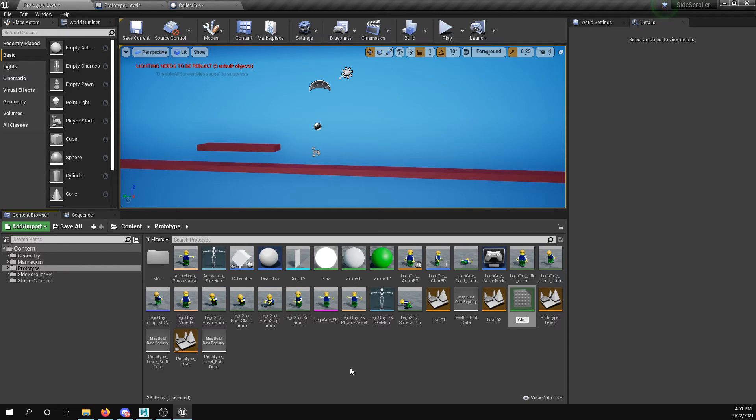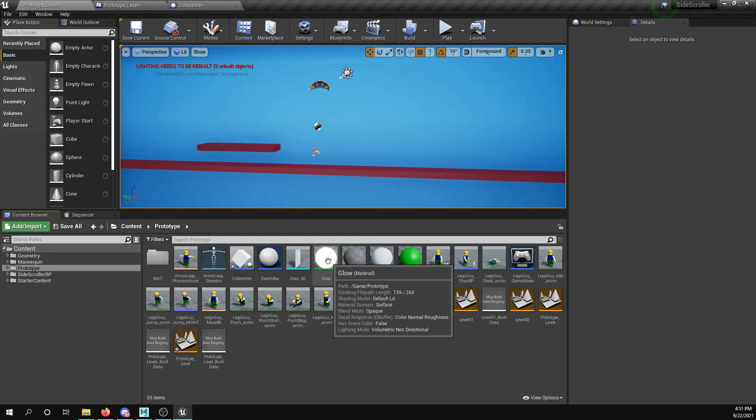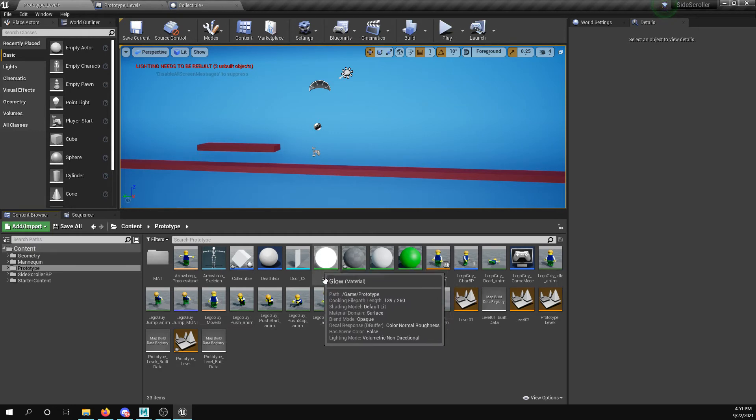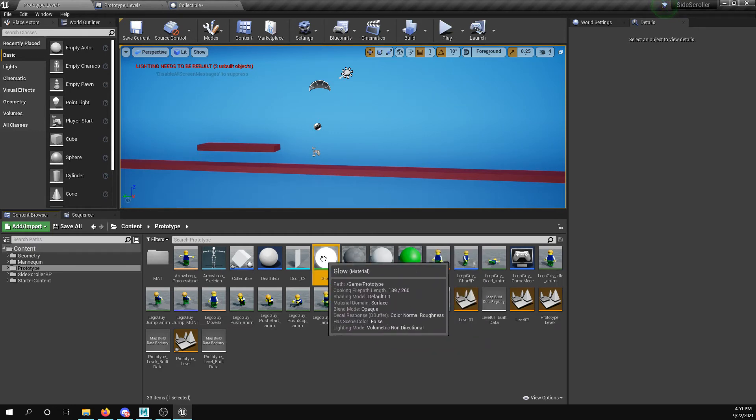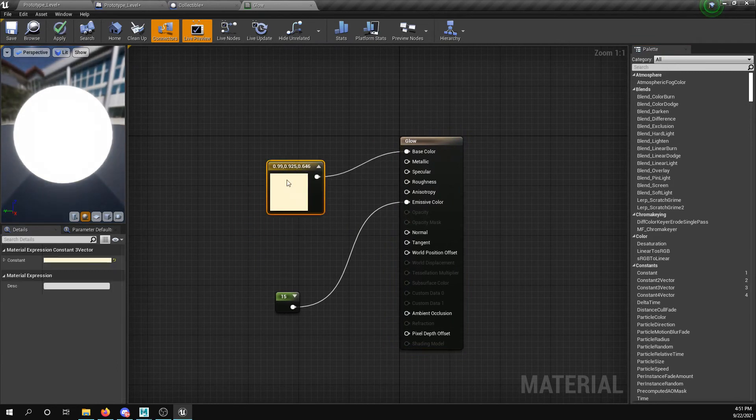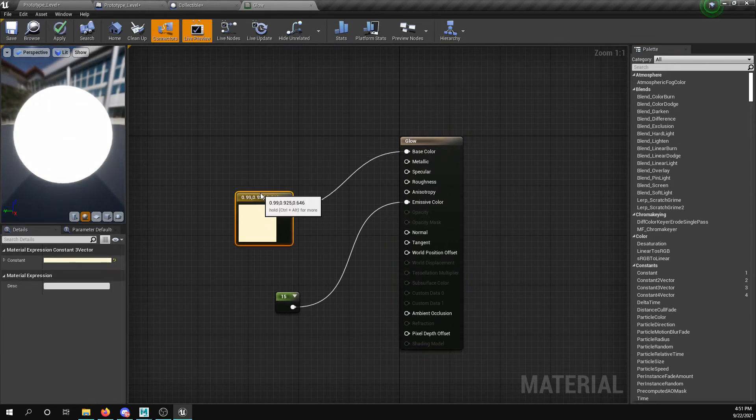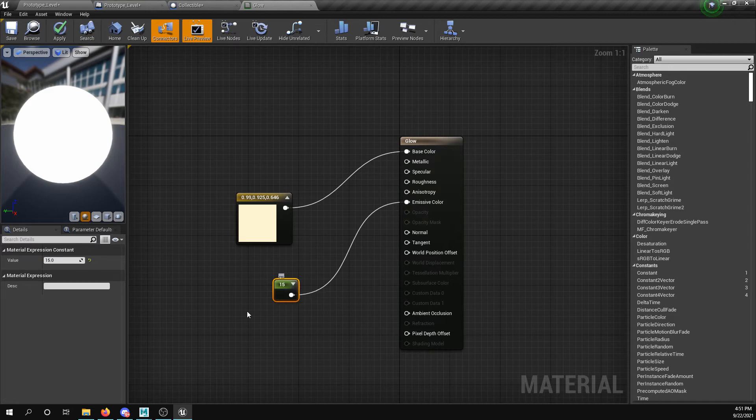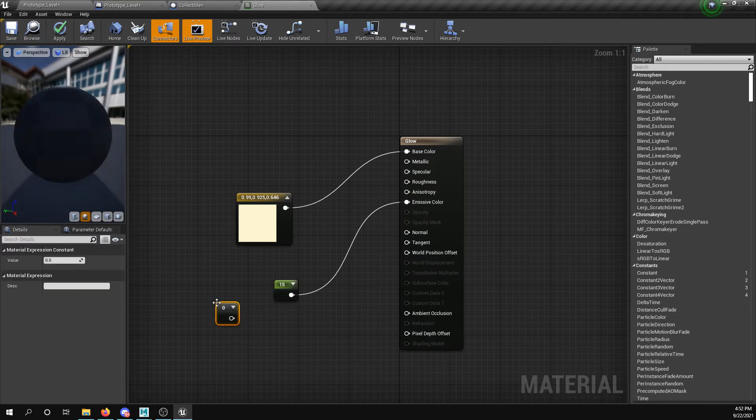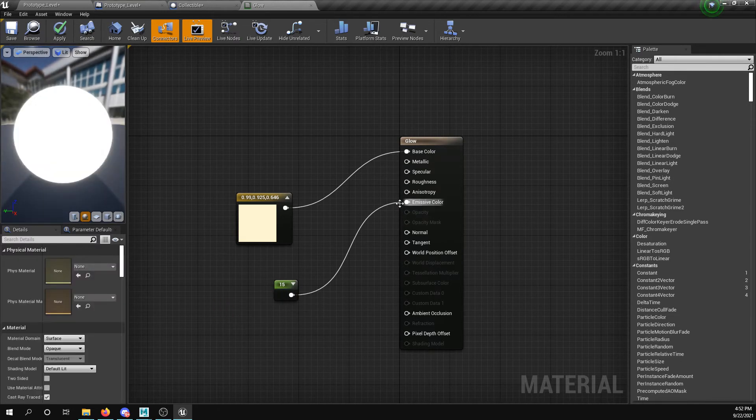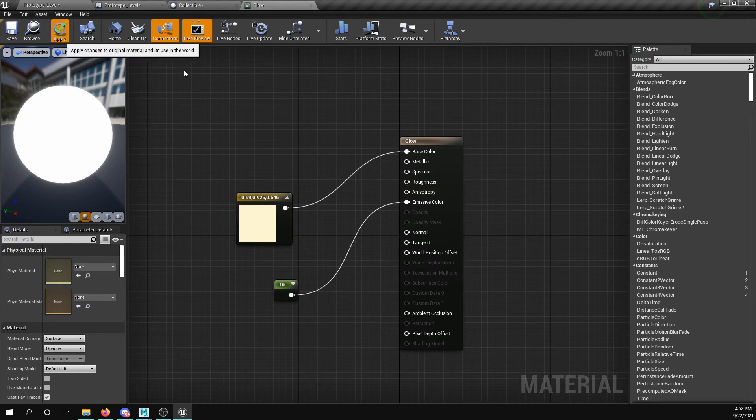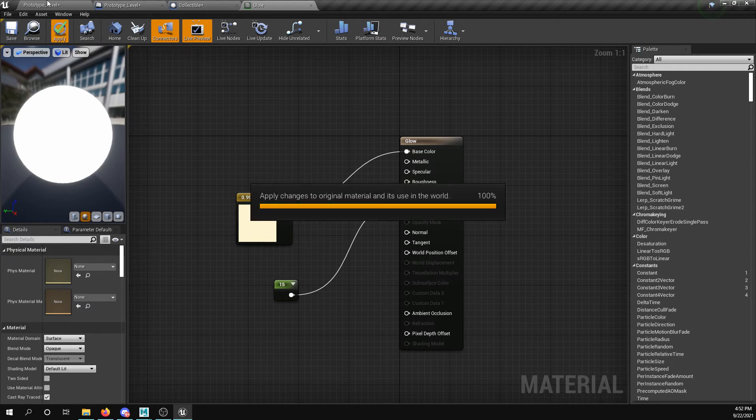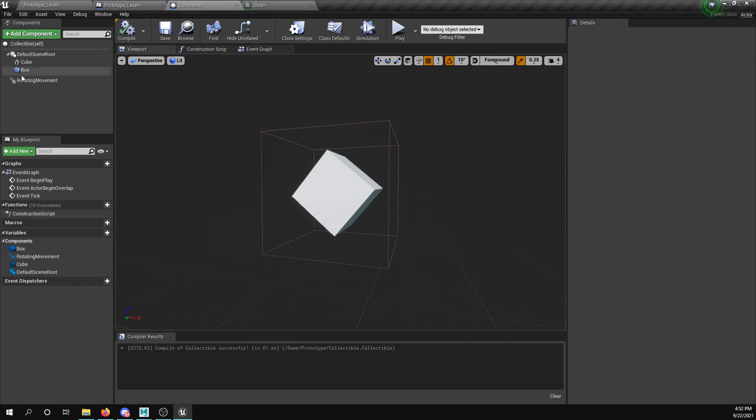Now creating material, I can create a new material and say maybe glow matte, and I've already got one right there. So okay, but what I did was I created a color and plugged it into the base color, and then I created a constant by pressing one to create a constant and then dragging into the emissive color and then setting it to a higher variable like 15 or 20 to create this glow color.